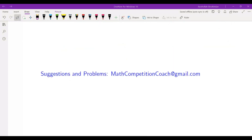That ends the solution. If you like this video, feel free to check out other videos on my channel. I have videos on topics discussed in math competitions, problems that appear in math competitions, and suggestions by viewers. If you have any suggestions or problems, feel free to send them to mathcompetitioncoach at gmail.com. I'll see you in another video.